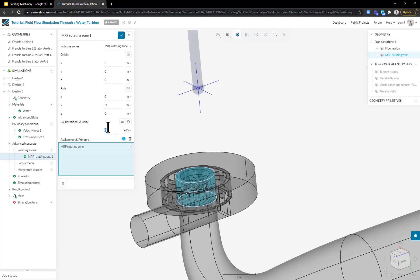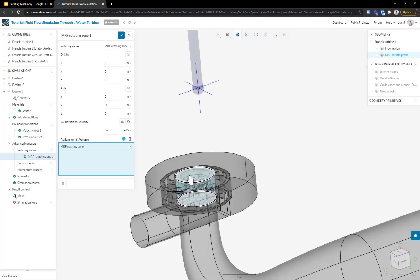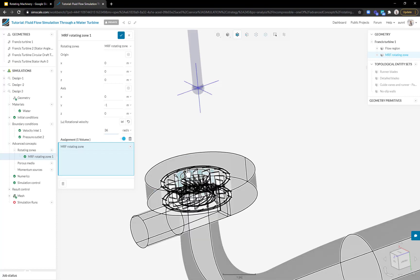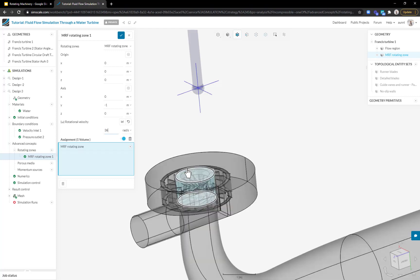For the second reference frame, I just specify the axis of rotation, minus one here, as well as the rotational speed. Because we specified the axis and rotational speed, the solver knows the angular velocity at every point in this reference frame. It can combine that with the global reference frame to model rotation efficiently instead of using a moving mesh or transient approach.